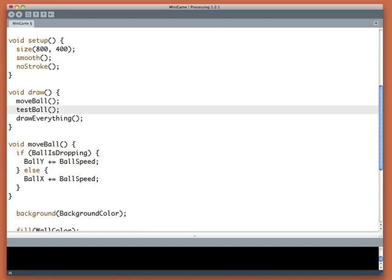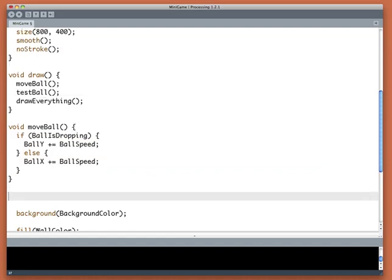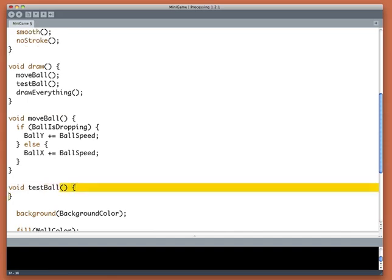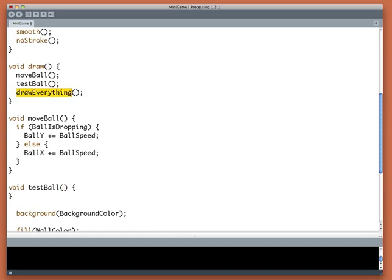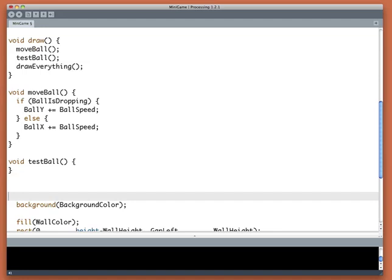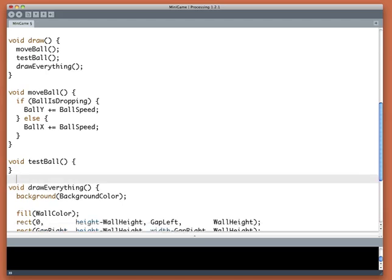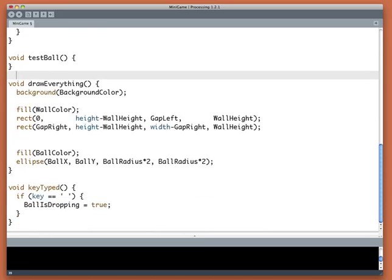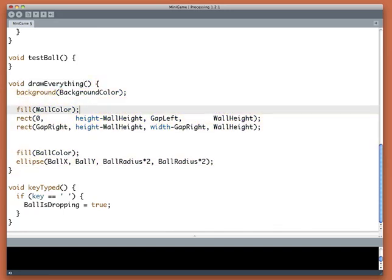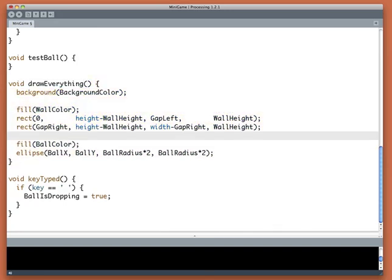Then it calls testBall. Well we don't have a testBall yet, so let's make one and it won't even do anything. Great, so nothing happens inside of testBall. It comes back and then it calls drawEverything, and that of course is our drawing stuff. So let's put that inside of a routine called drawEverything. These are names that I'm making up, you can call these anything you want. And now drawEverything is wrapped up in a pair of curly braces.